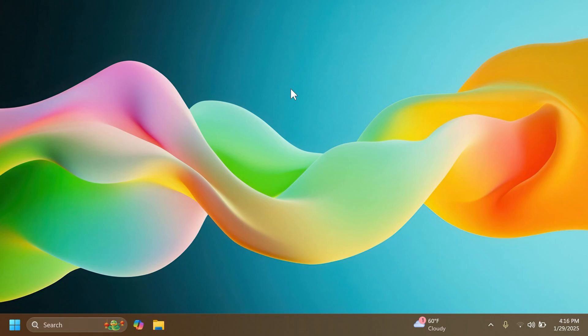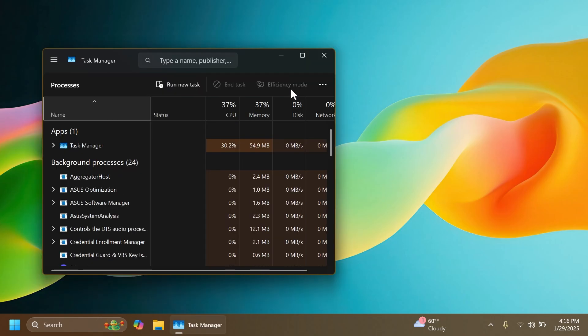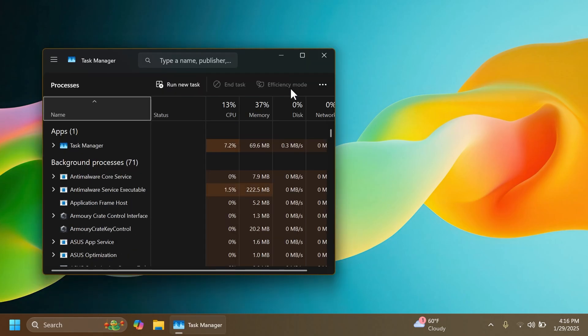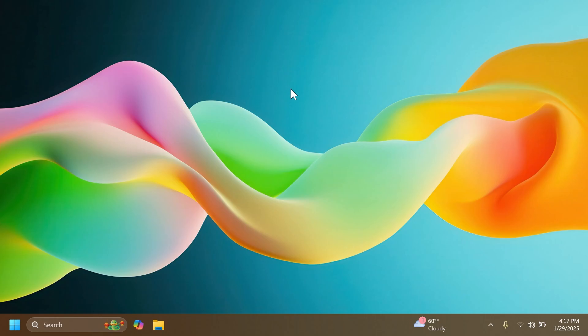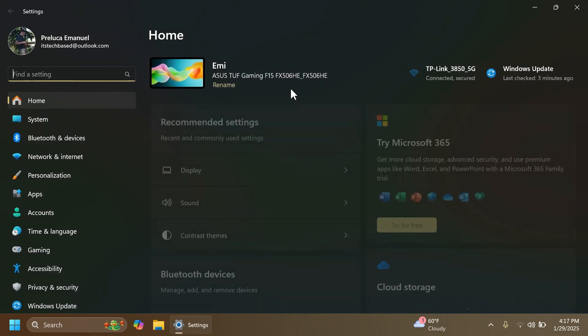There are also a few additional fixes. For example, a fix for when a device might fail to join a domain. A fix for task manager where it took too long to close after you closed it.